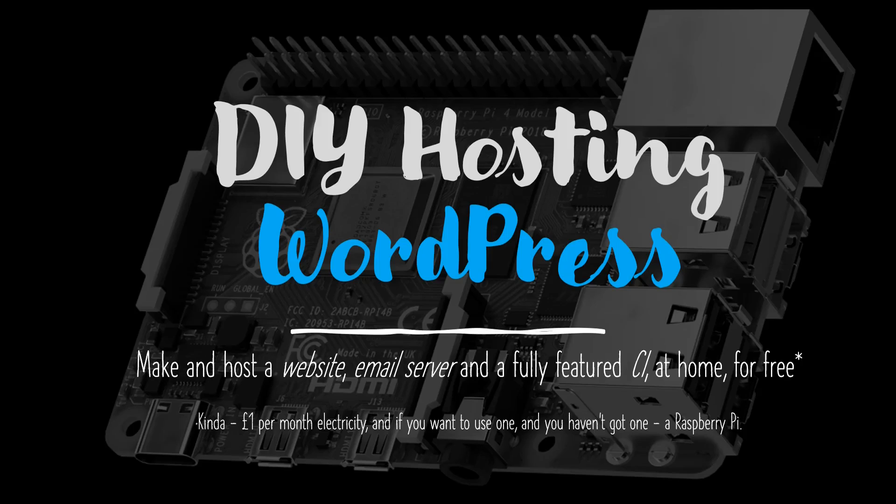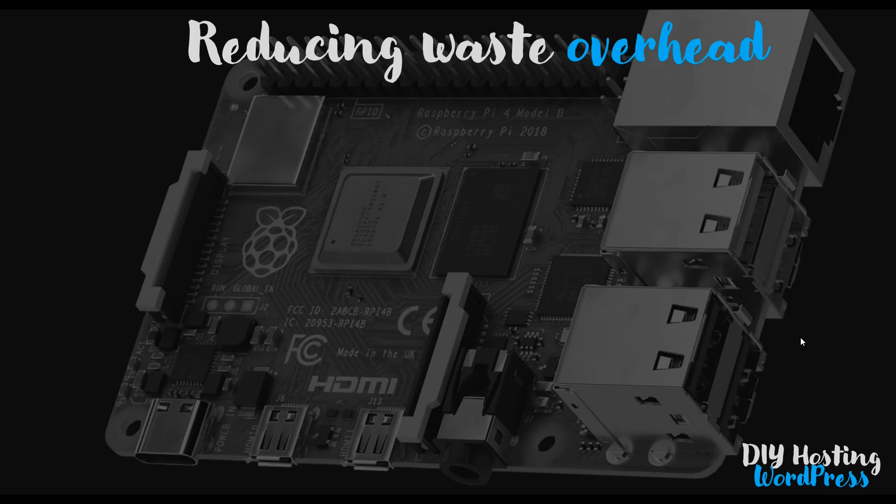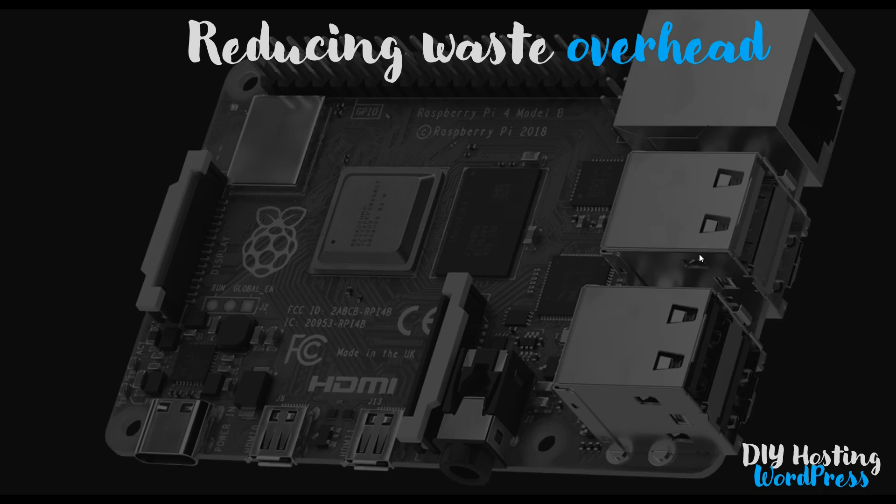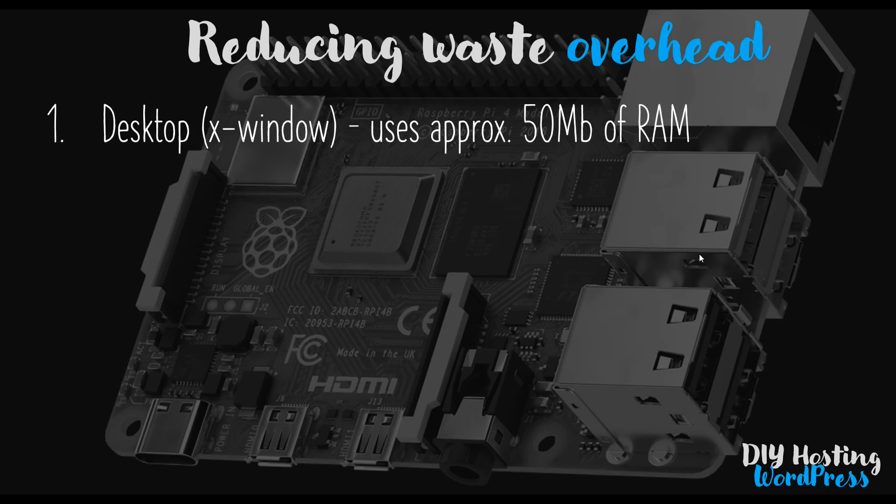Hello, and welcome back to the DIY hosting of a WordPress website video course. In this video, we'll look at reducing how much RAM is being used up on our Raspberry Pi when we boot the Pi.